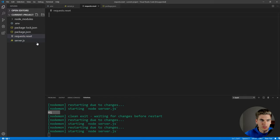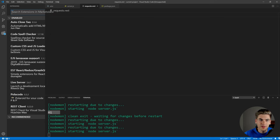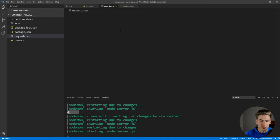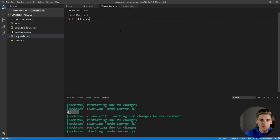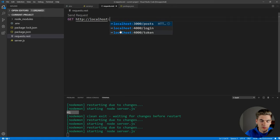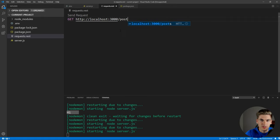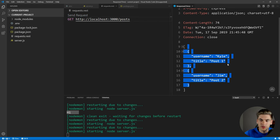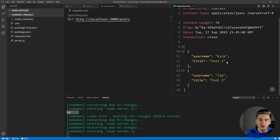Now if we save that and create a new file called request.rest — this allows us to make REST API requests. Because I have the REST Client extension installed in Visual Studio Code, I can use a dot rest file to make these calls. We say we want to make a GET request to http://localhost:3000/posts. If we send that request, you can see we get the list of our posts back, so we know our application is working and running properly.